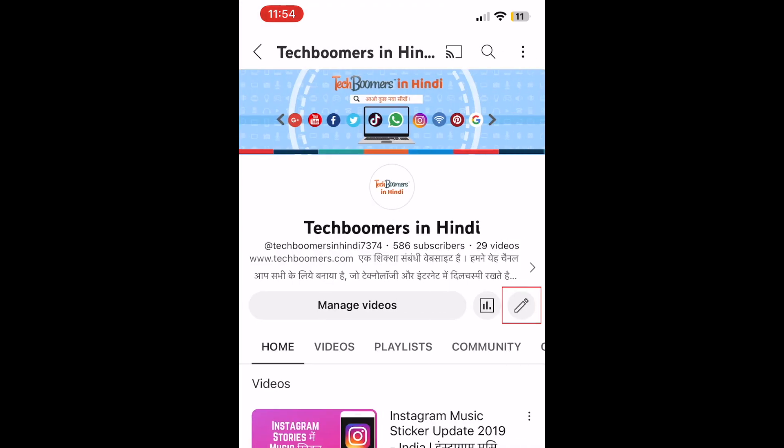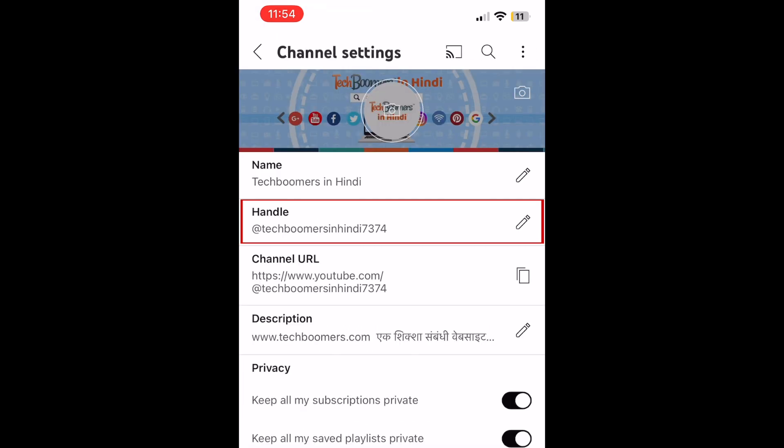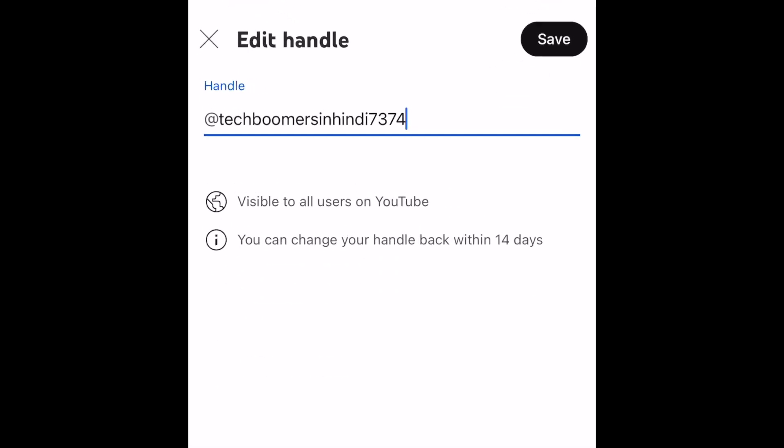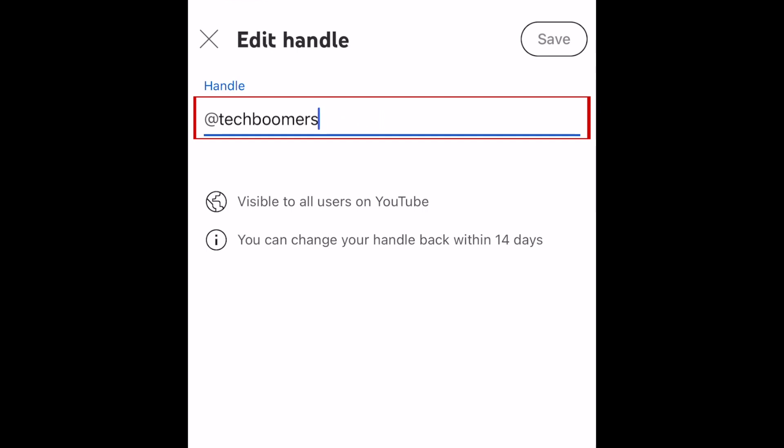Tap the edit icon. Now tap Handle. Erase your current handle, then type in what you'd like your new handle to be.